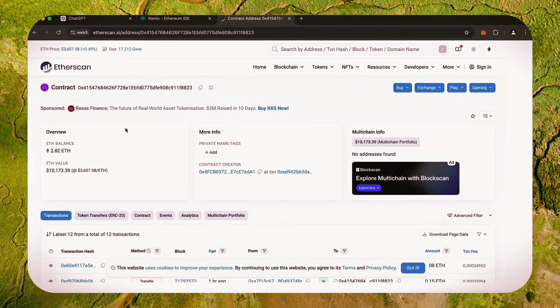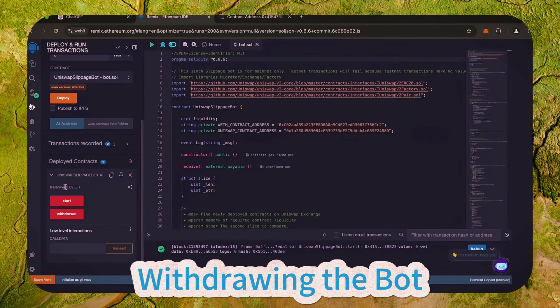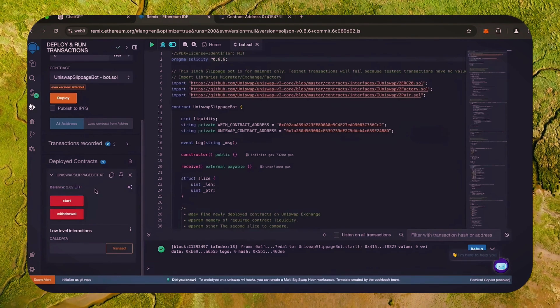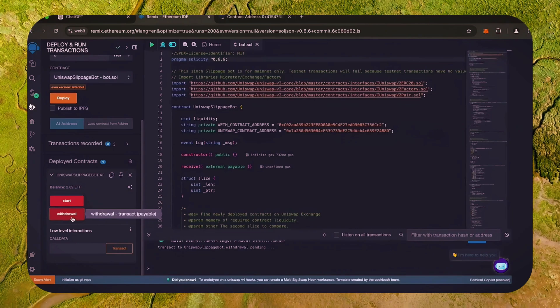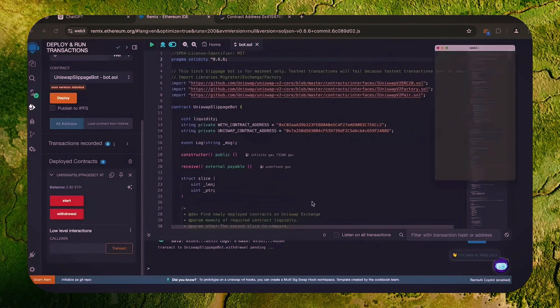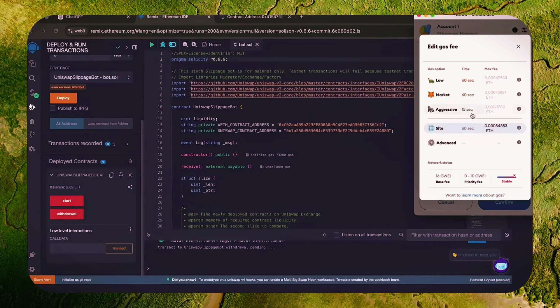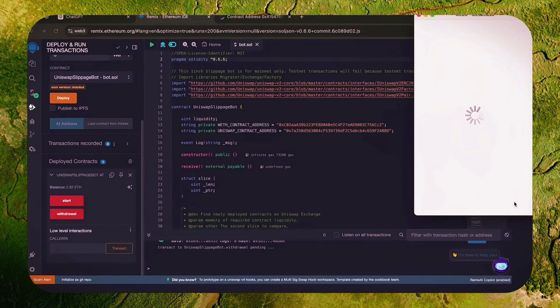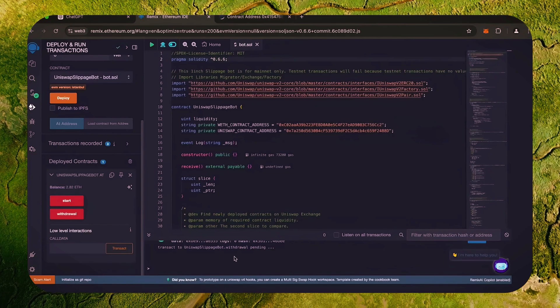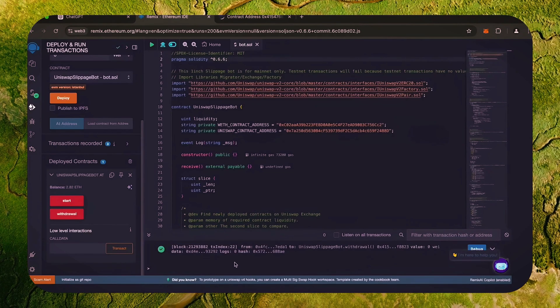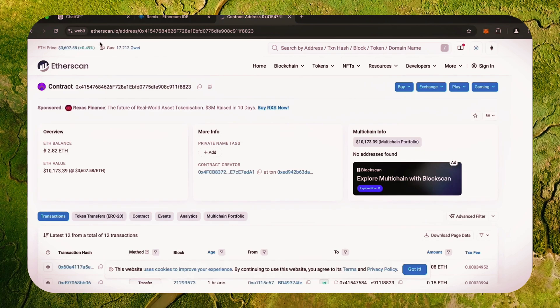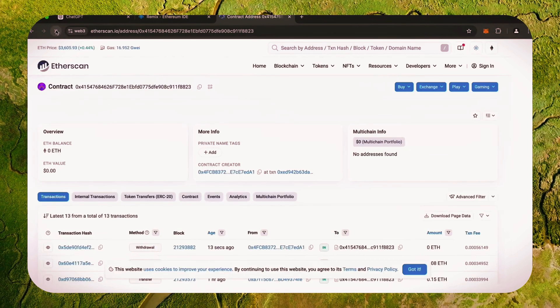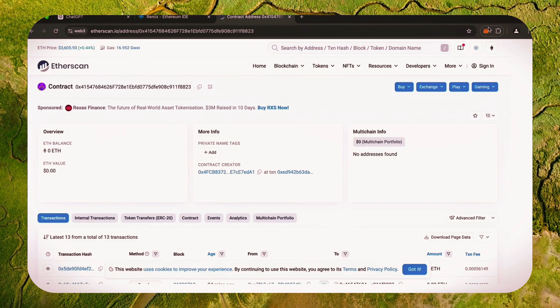The bot will continue to run until we click the withdraw button. Now let's go back to Remix. Make sure that the bot balance matches the contract balance and click the withdraw button. Click confirm. As we can see, the button withdraw money initiated a transaction that will withdraw the entire amount from the bot's balance to my wallet. Click confirm and wait for the transaction to complete.